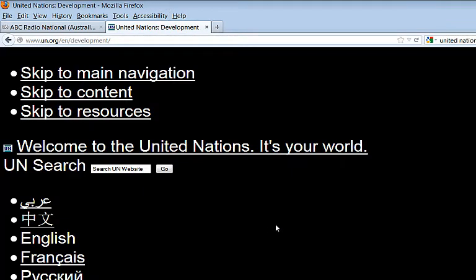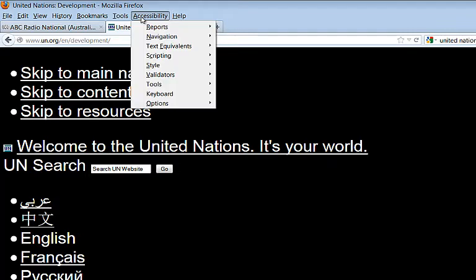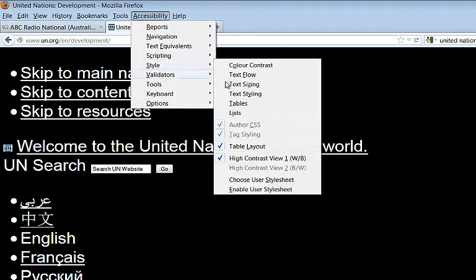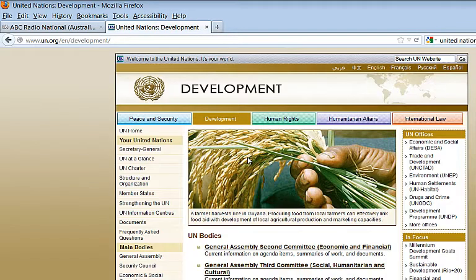As you see, the size of the text also increases when you select a high contrast view. When you unselect a high contrast view, you return to the original settings.